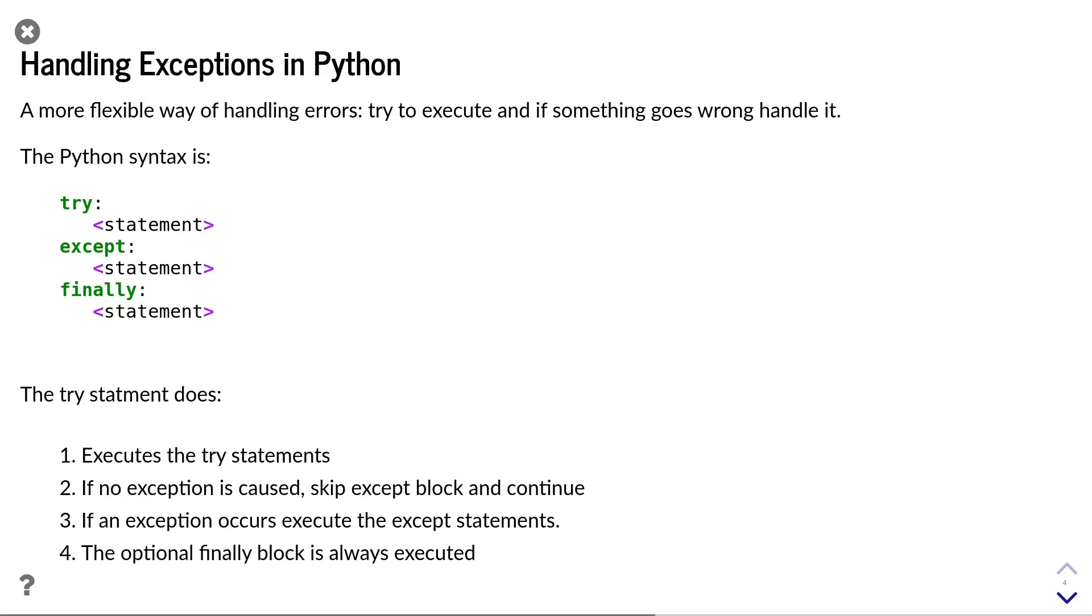Note that this is exactly the opposite to what we did in our previous example. With the if statements, we tried to only execute the code in the safe cases.